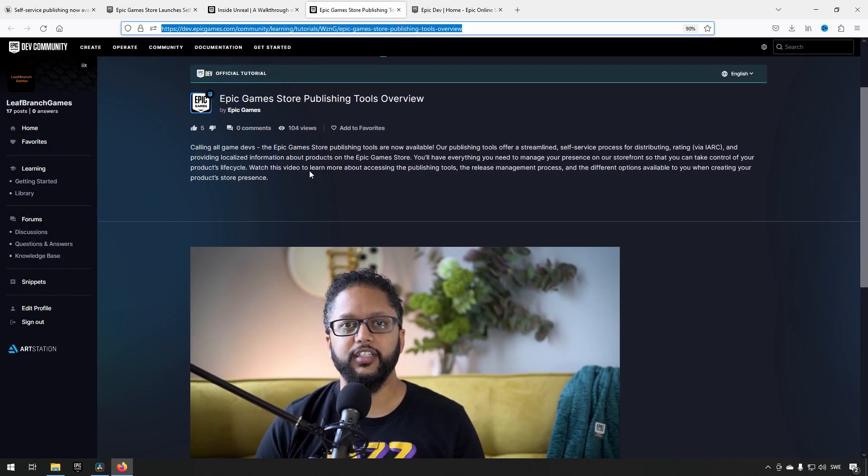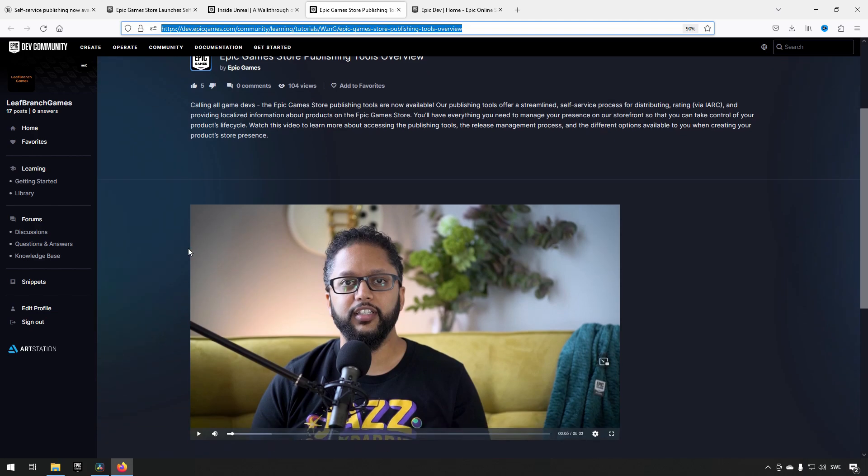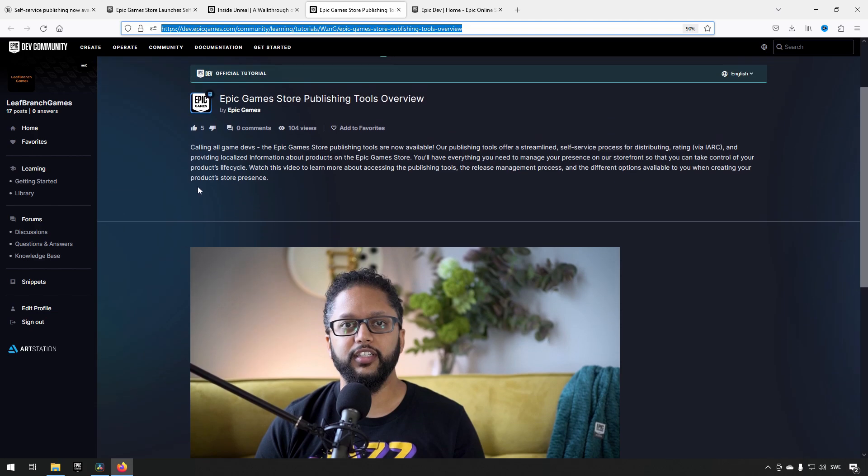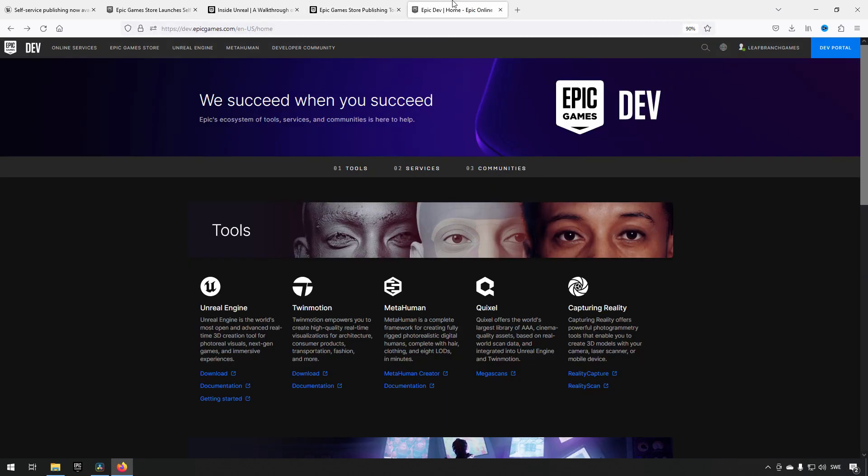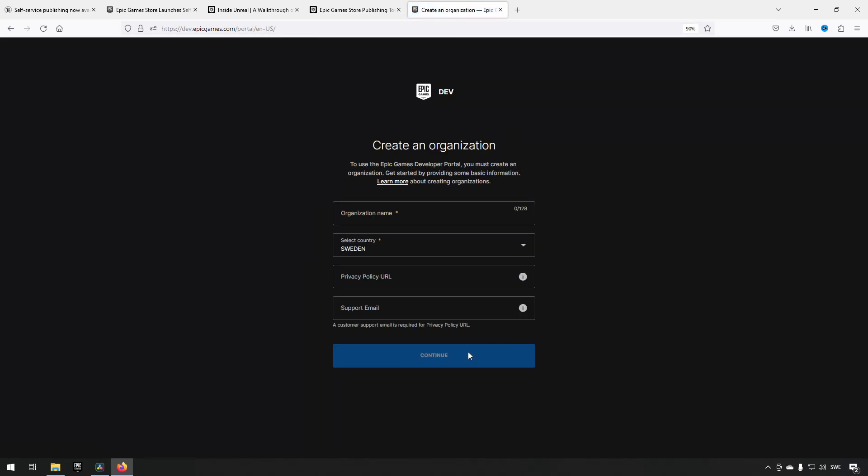They also have an overview video regarding these self-publishing tools. Lastly, this is the page where you start the process. You go to the dev portal, click dev portal, and start creating your organization, then continue with your game and different stages.